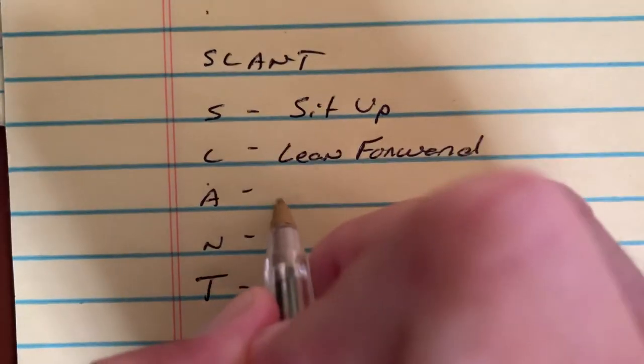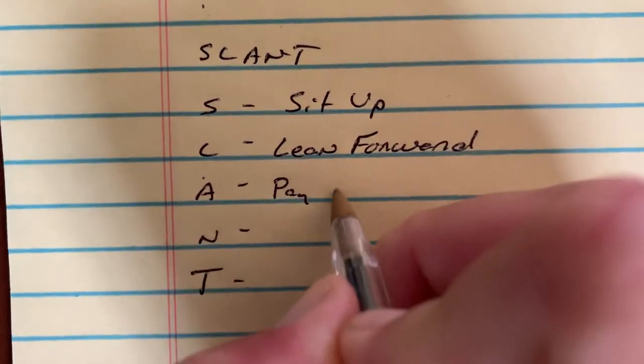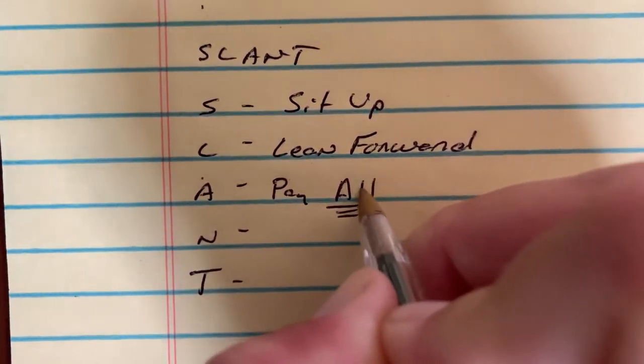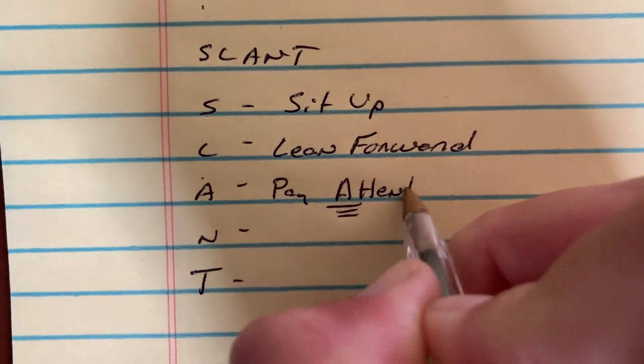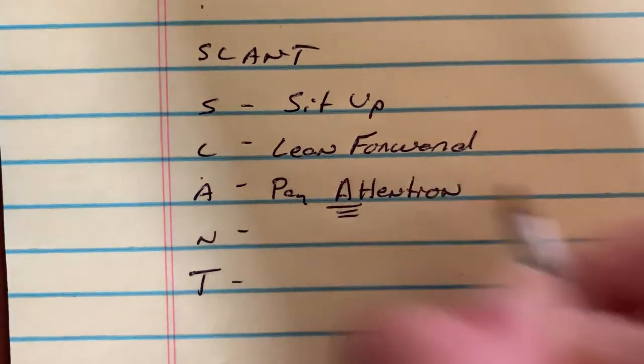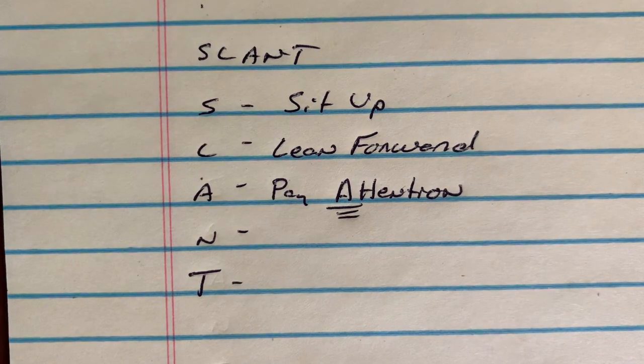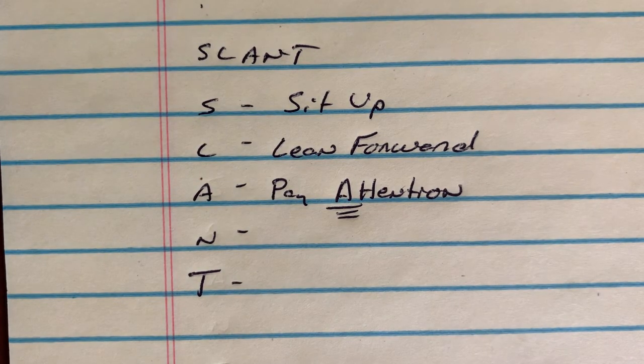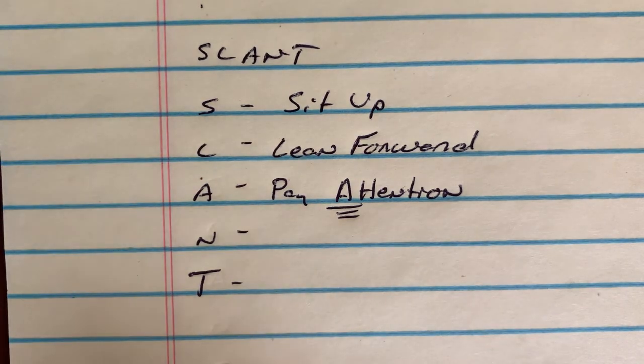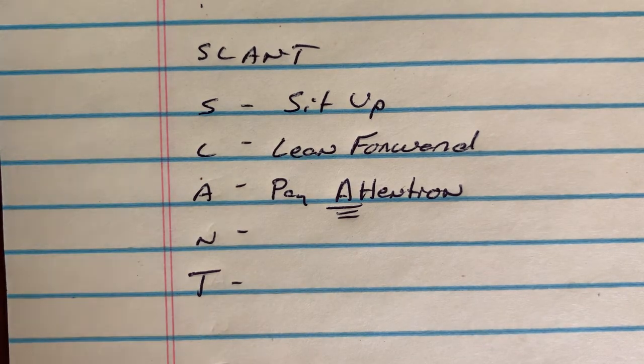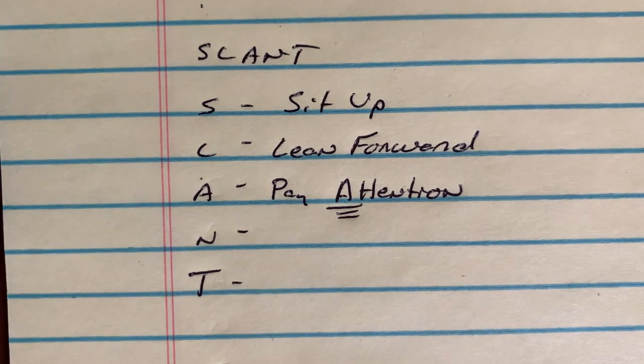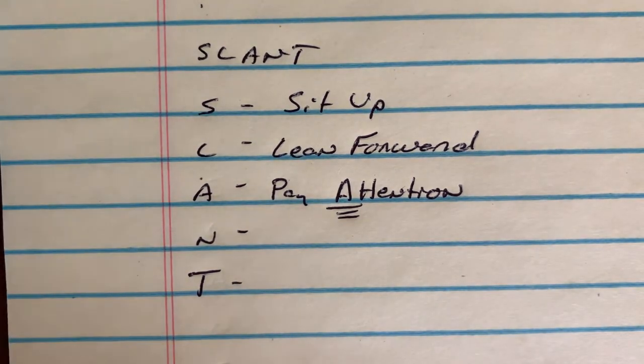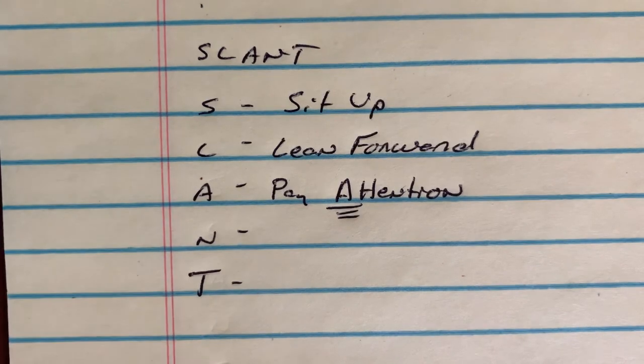A stands for pay attention. Sometimes classes can get long depending on the day. Sometimes you have 50-minute classes, sometimes you have an hour and 20-minute classes. That's a period of time that I need to fight to pay attention.